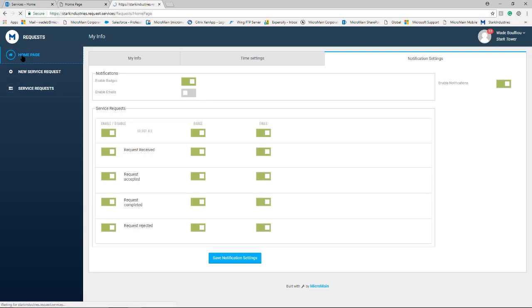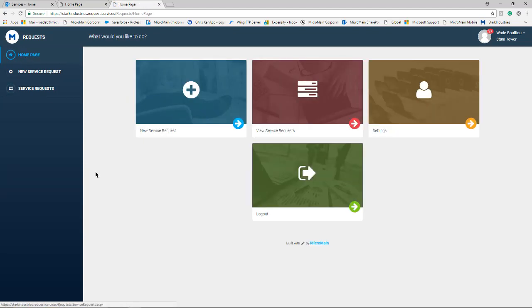This concludes how to add a requester to your Microman program and how to submit a request in Microman.